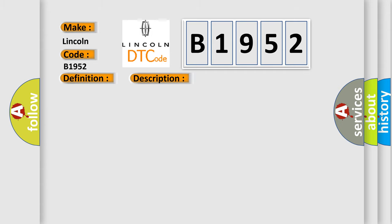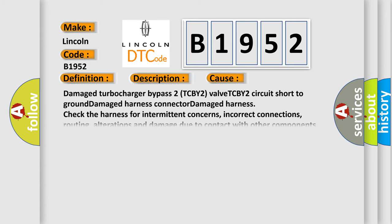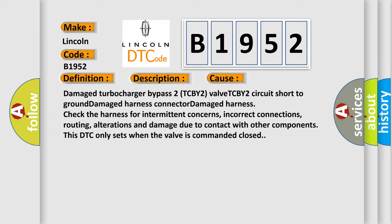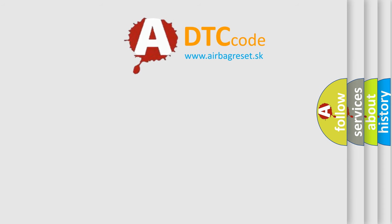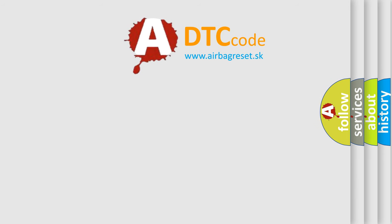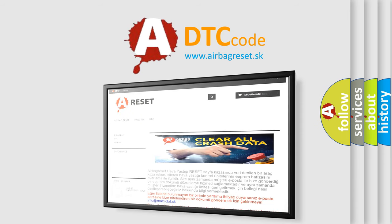This diagnostic error occurs most often in these cases: damaged turbocharger bypass 2 TCBY2 valve, TCBY2 circuit short to ground, damaged harness connector, damaged harness. Check the harness for intermittent concerns, incorrect connections, routing, alterations and damage due to contact with other components. This DTC only sets when the valve is commanded closed. The airbag reset website aims to provide information in 52 languages.